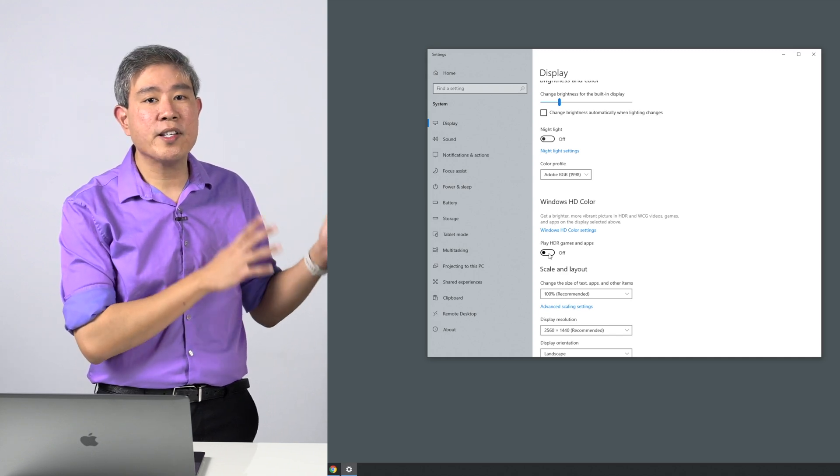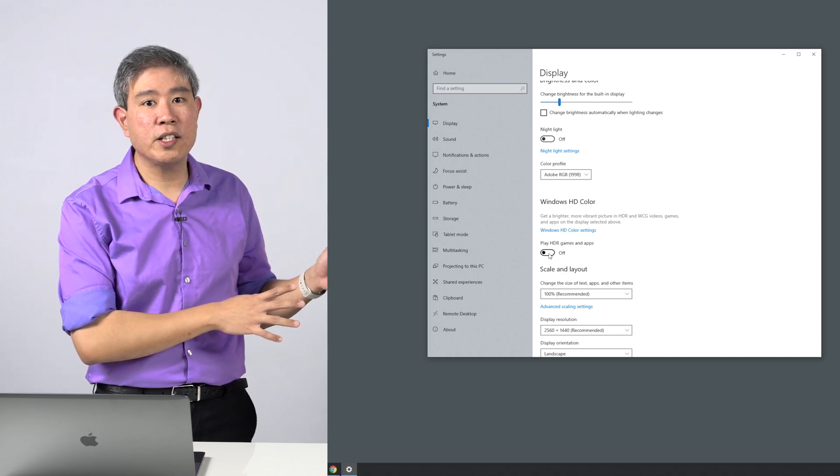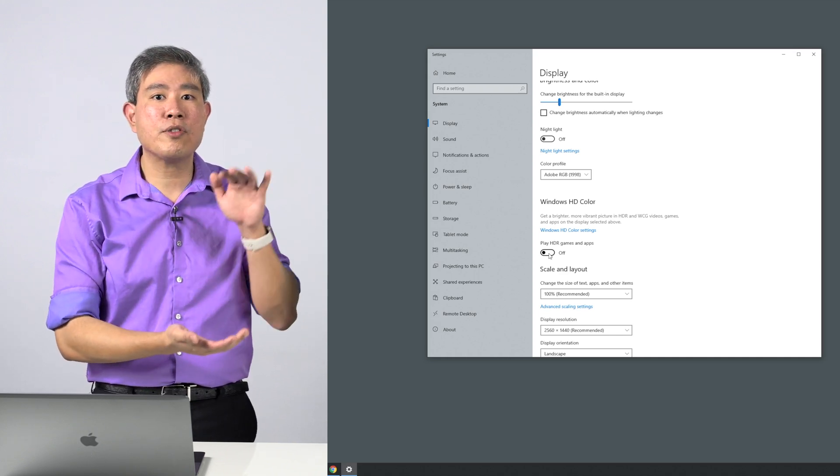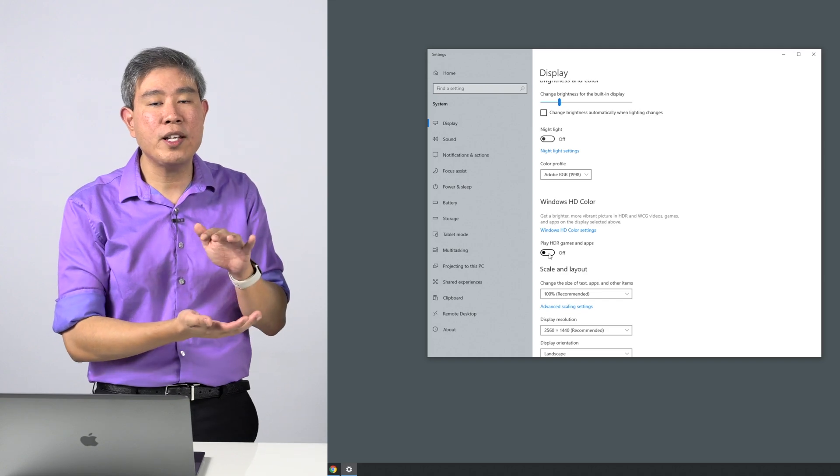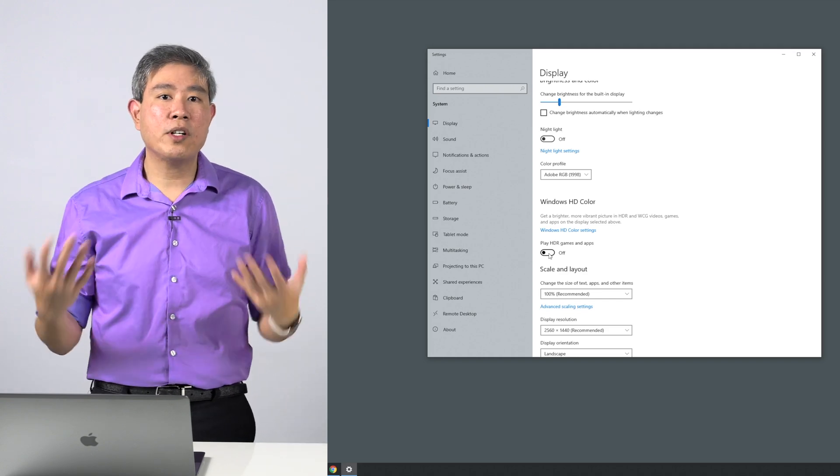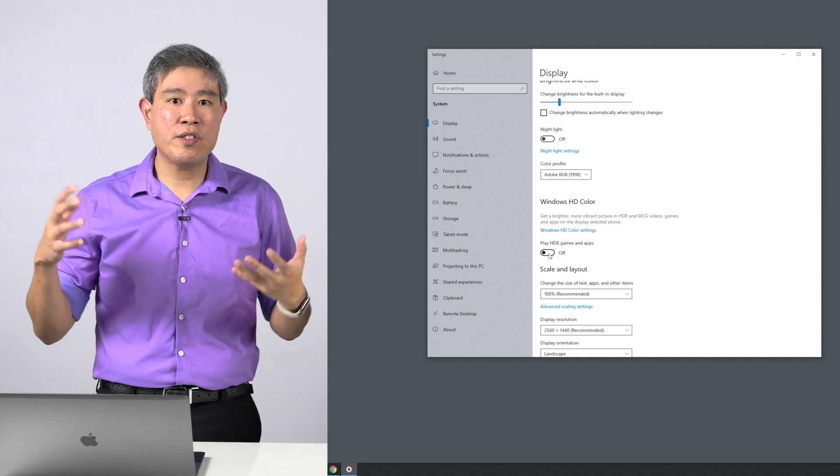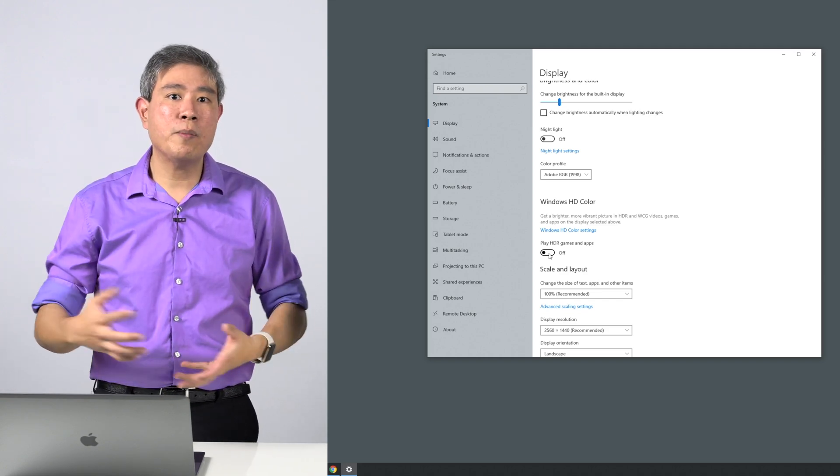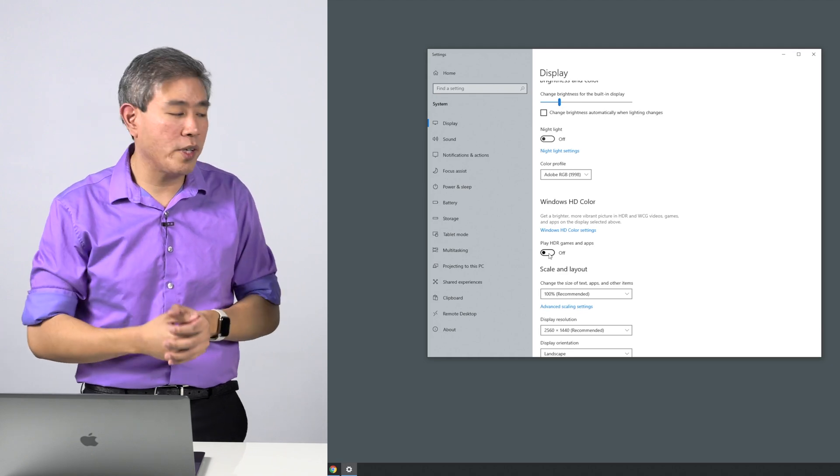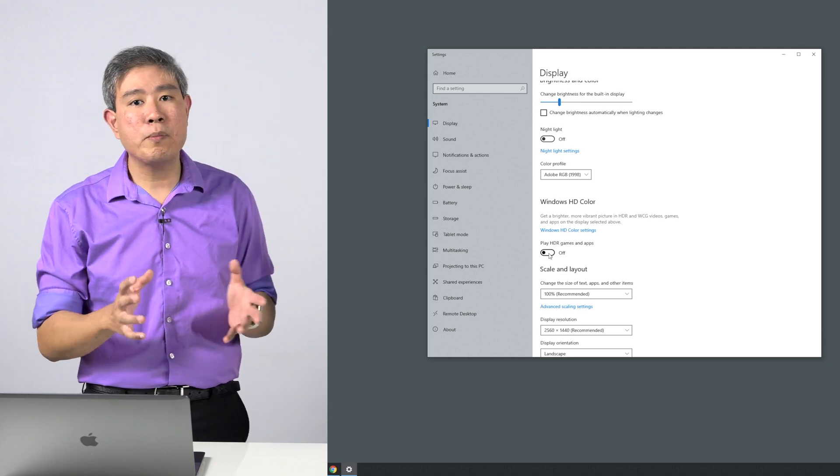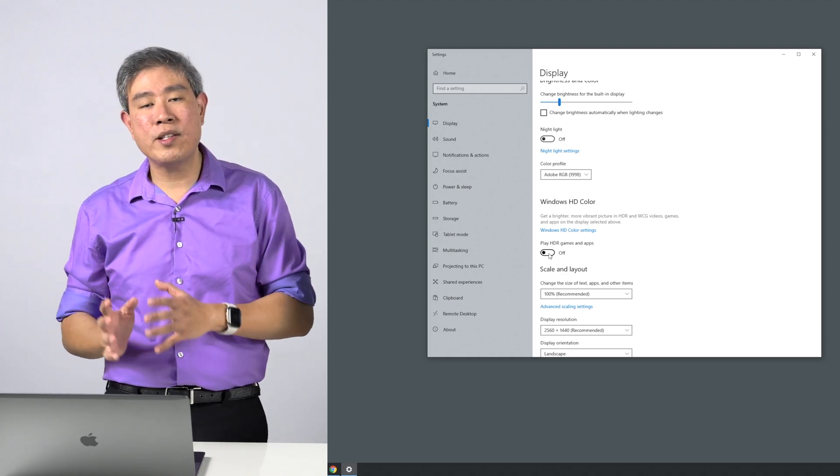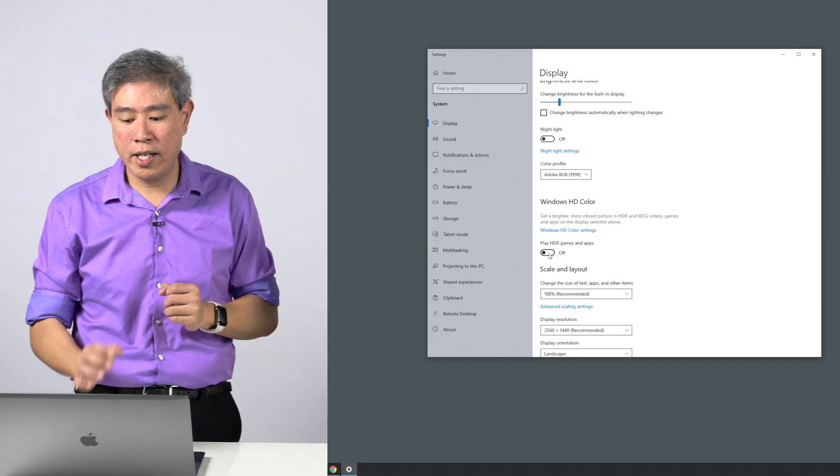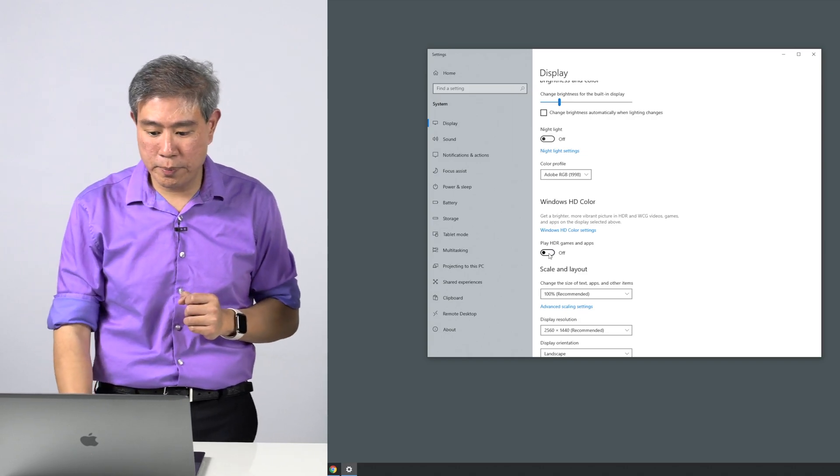The problem when doing that is your colors are going to look desaturated because the screen is trying to scale everything down to accommodate high dynamic range streams or high dynamic range content. Make sure you disable HDR before you run any calibration.